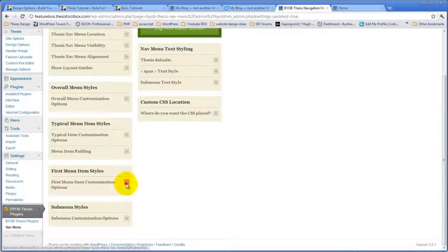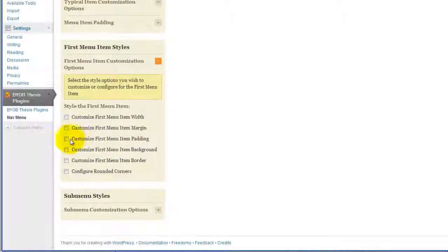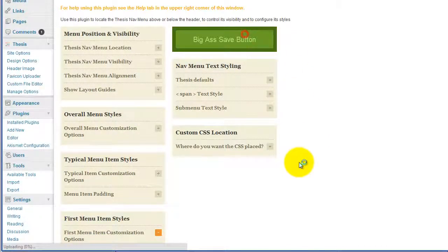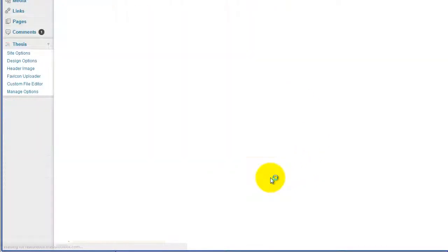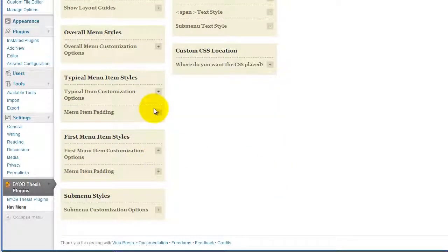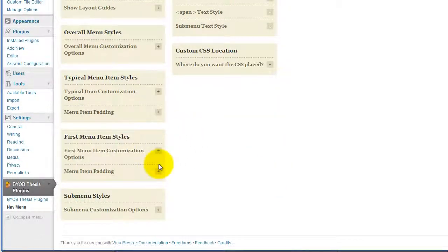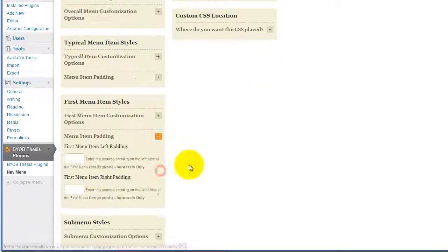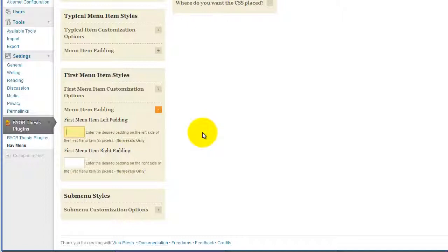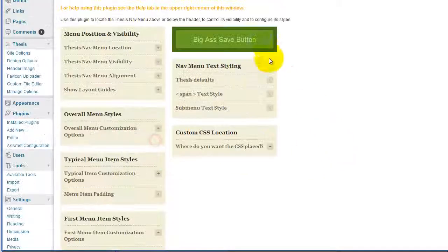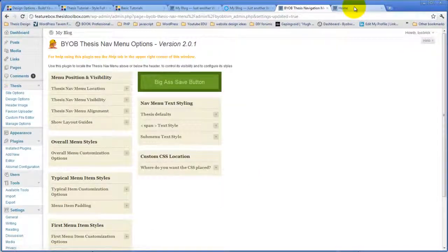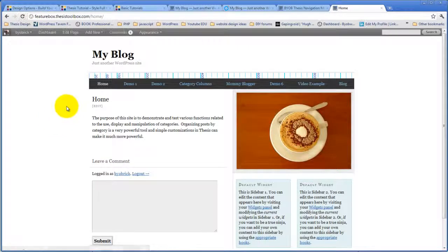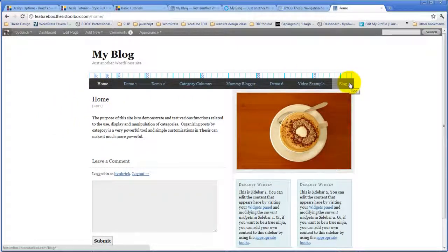And that's our first menu item customization. And we're going to change the first menu item padding by making that one a little bit bigger. So the typical menu item padding is 26. So we're going to make, let's just say, let's make it 30. Okay, that is very close.